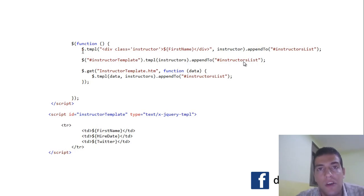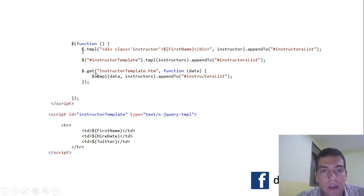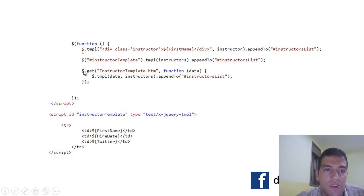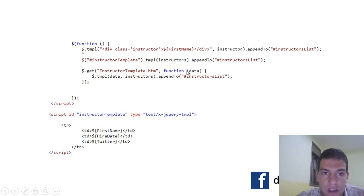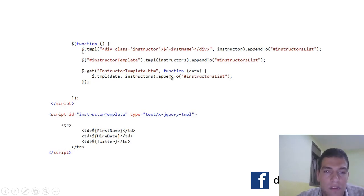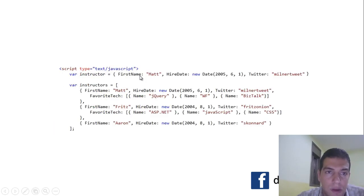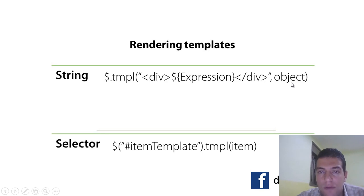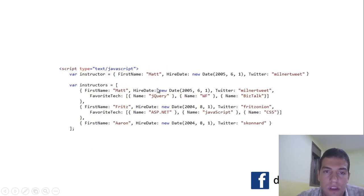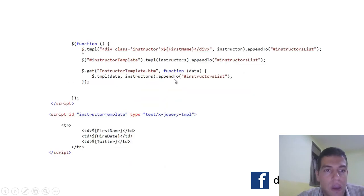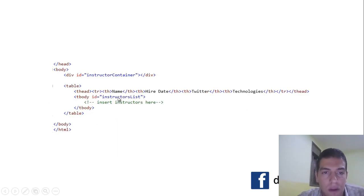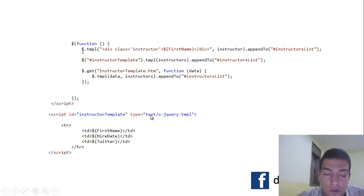We then reference this template using the hash and the template ID, and call .tmpl() giving it the data source — the instructor JSON array. After that, we append the filled, bound template to the instructor-list element. This way you don't need any for-each loop; it's done dynamically for you. You can also use the dollar sign template approach passing in a string expression and an object, and then bind to the instructor-list.